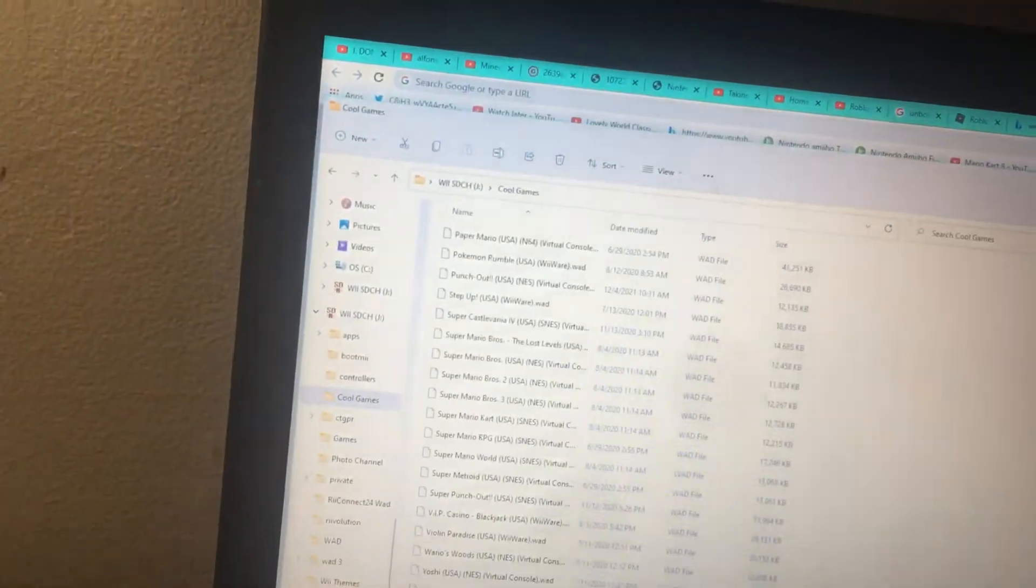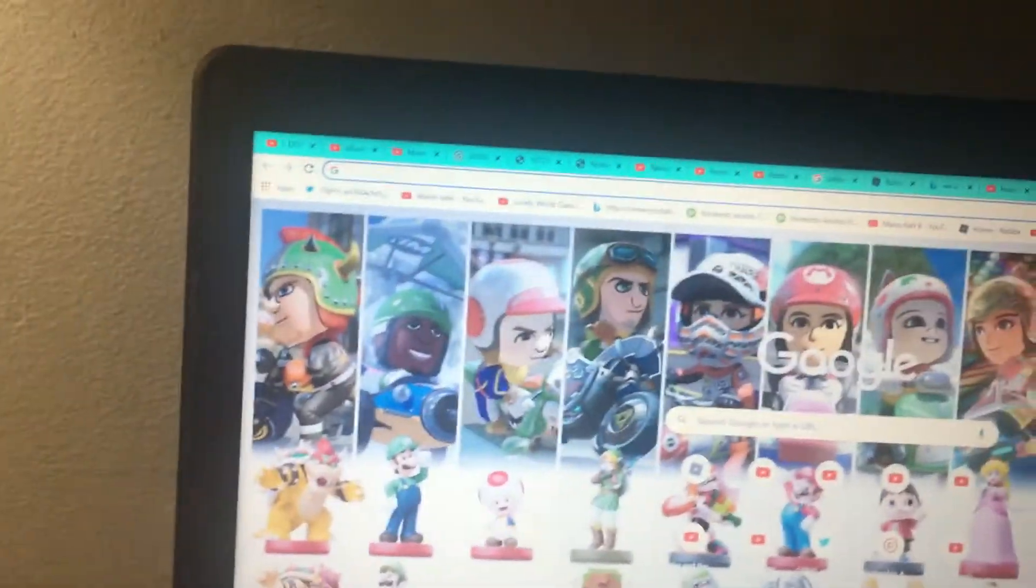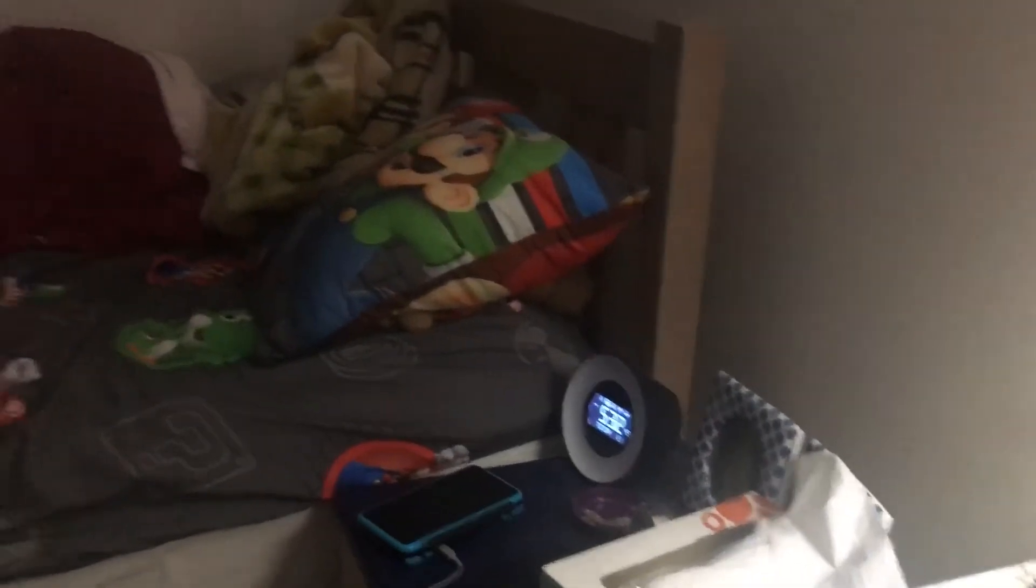There we go. And check this, insert it into the Wii.